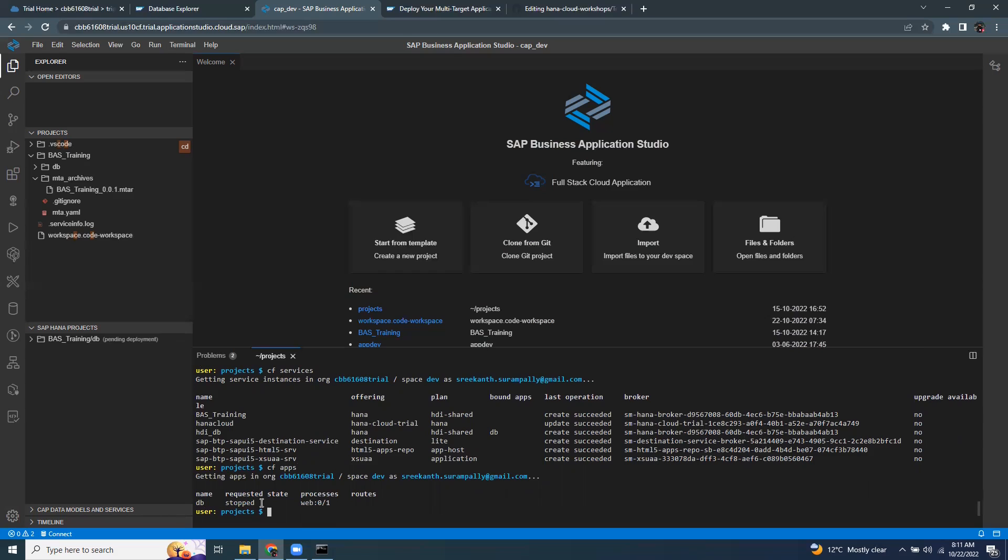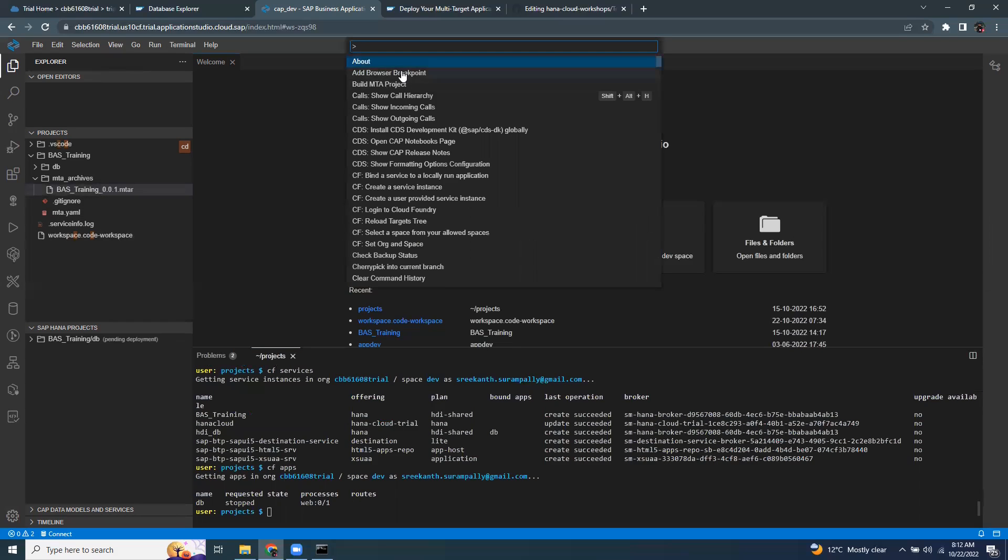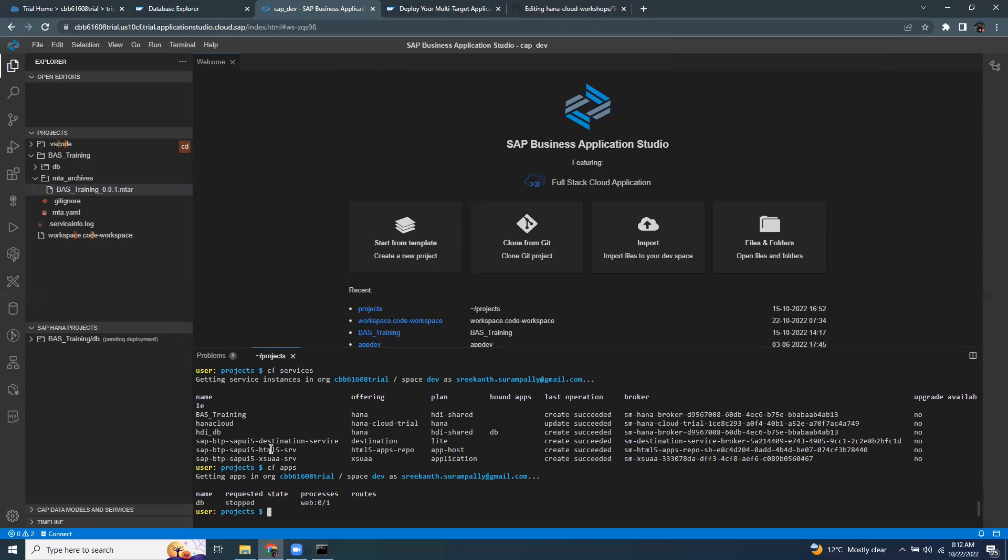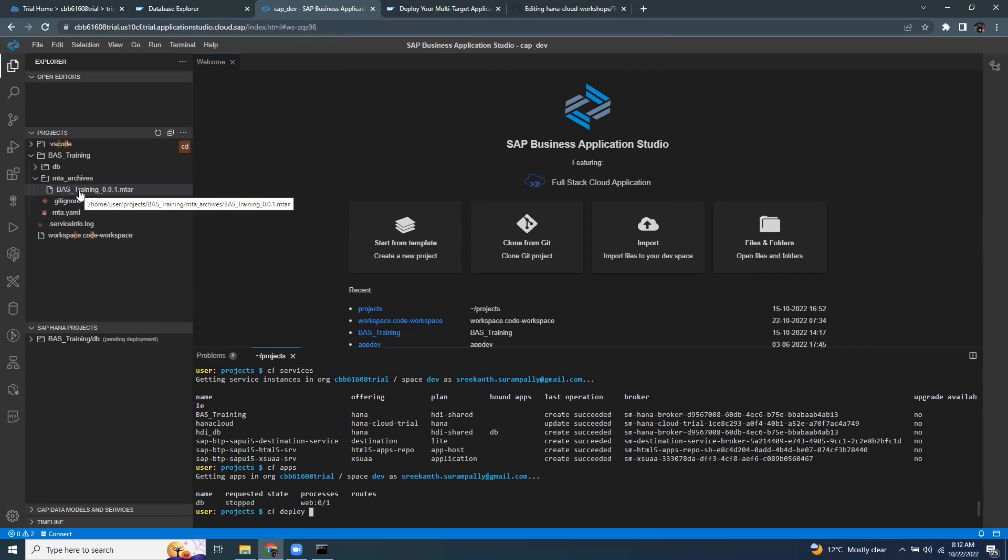As a next step, I'd like to do the deployment using CLI terminal here. In my last session, I've used command palette for deploying MTAR project. You can build and deploy the MTA project from the command palette. But in this session, I'm going to do that from my terminal. So what I need to do, I just run the command CF deploy and give the full path of this file.